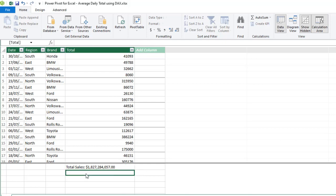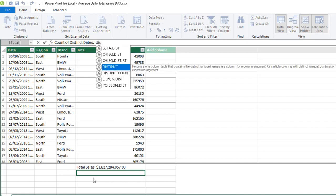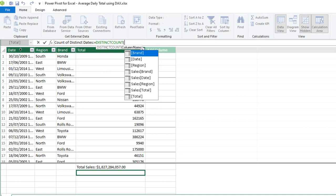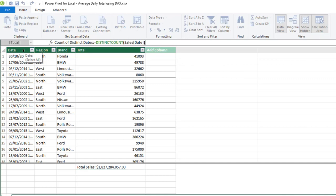Now we need another measure: Count of Distinct Dates, based on the date column. Type in the name of the DAX measure 'Count of Distinct Dates', then colon-equal sign, and use the DISTINCTCOUNT DAX function. Press tab, select the date column, close off the DISTINCTCOUNT function, and click enter.